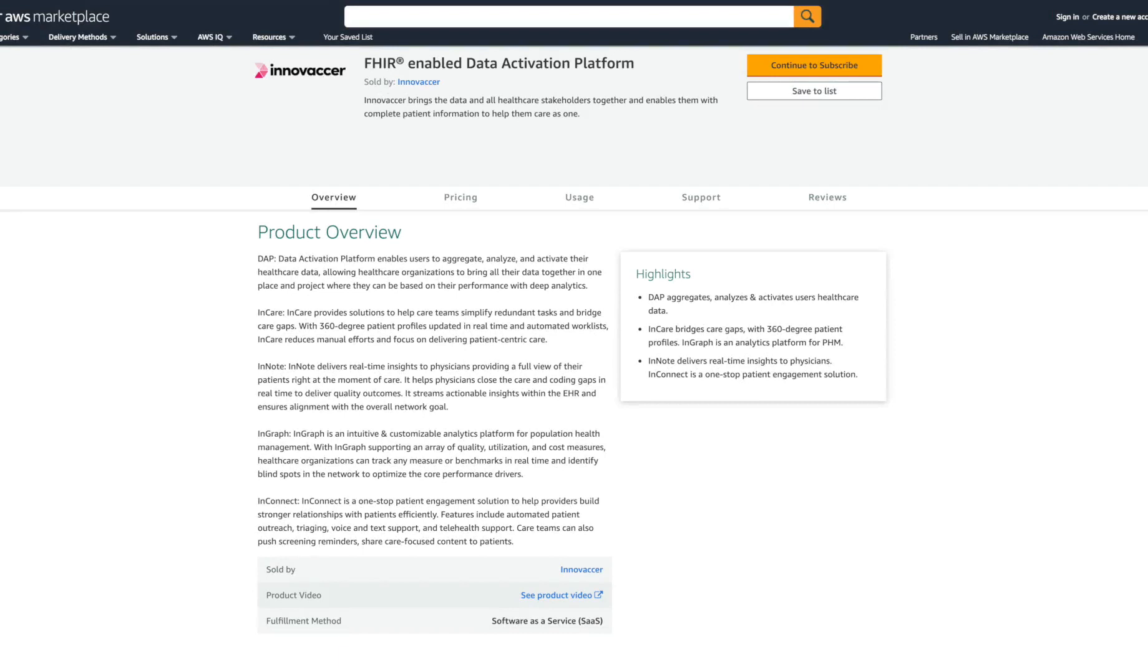This solution runs on AWS Marketplace and offers the following key benefits. DAP is a data ingestion and processing platform that enables healthcare organizations to bring disparate data sources together to conduct analytics and drive insights.